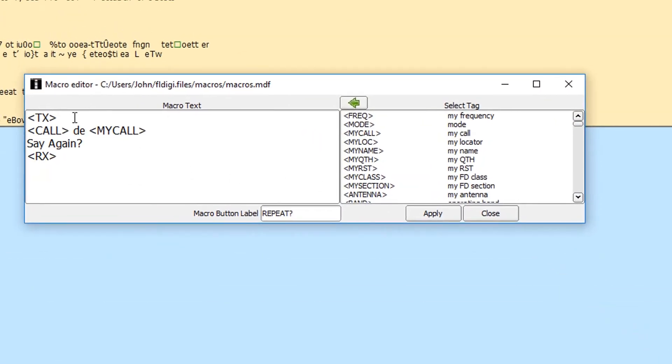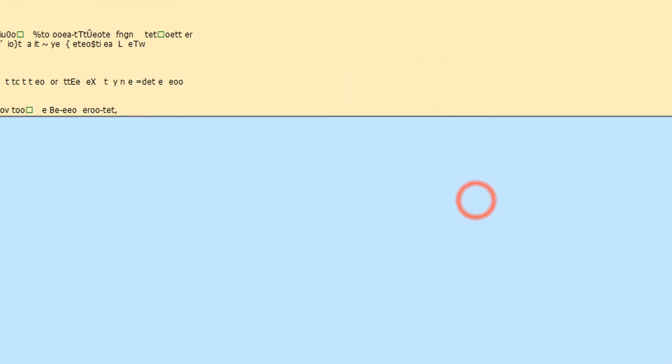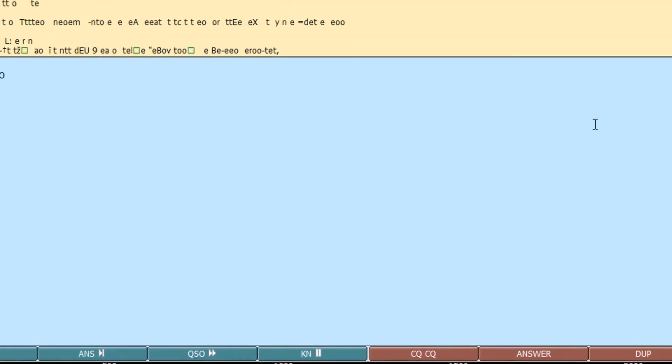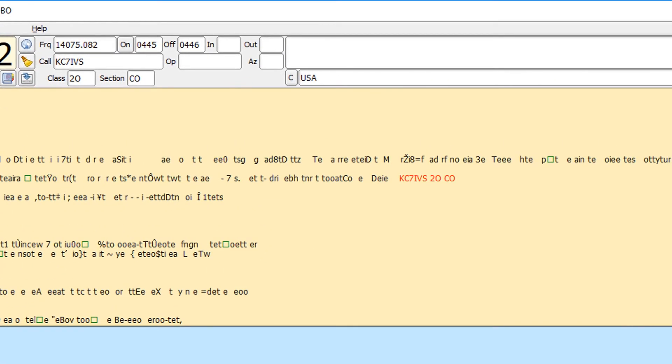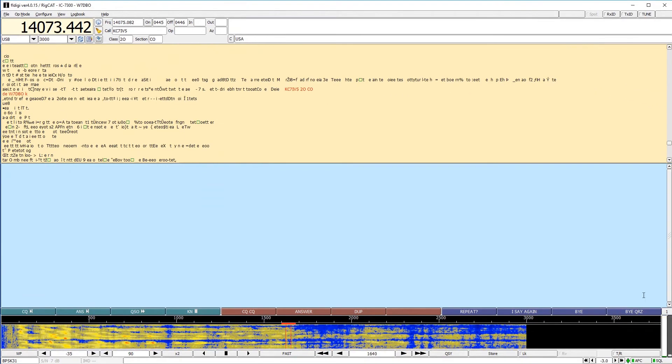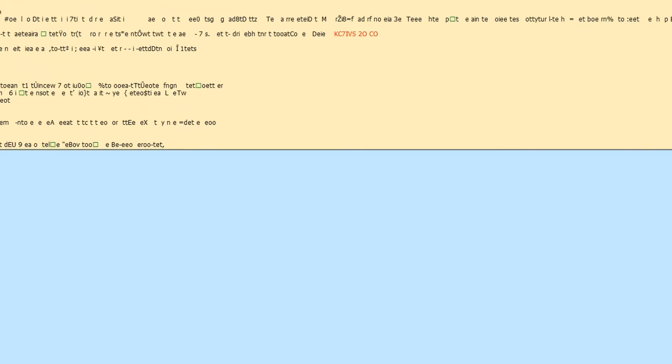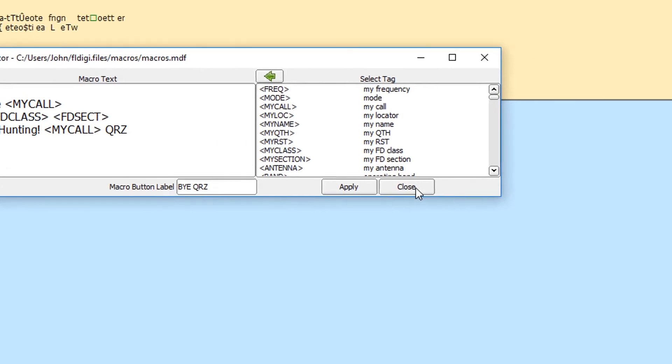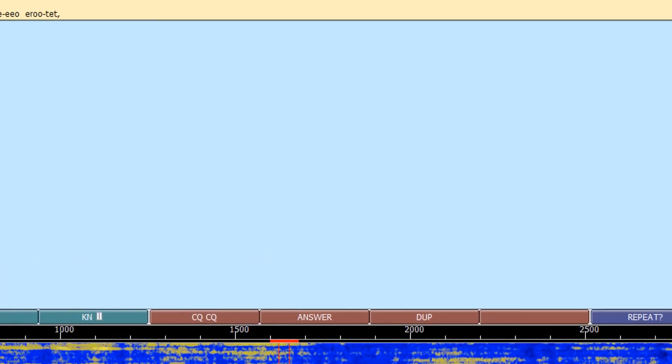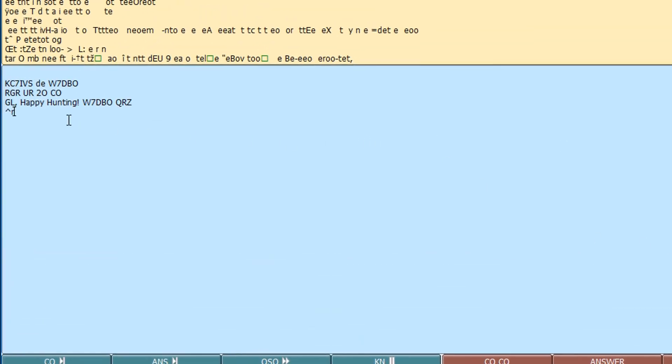I might need them to repeat. So I have a macro that just simply says your call, my call, say again. And so that's another one that I have. That's another macro. And then, so say we finally get the contact back and we know their class and section. So I'm going to say bye, but instead of saying bye, I'm going to say bye QRZ because I'm the one that was calling CQ. And so a QRZ I'm asking for the next person. So this is the same as the bye: your call, my call, Roger, you are class section. Good luck. Happy hunting my call. And then I'm going to add that QRZ.